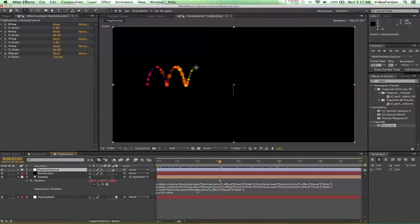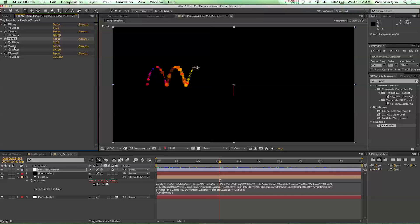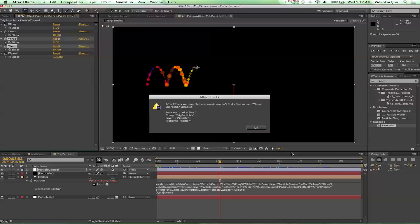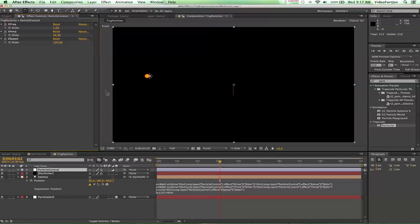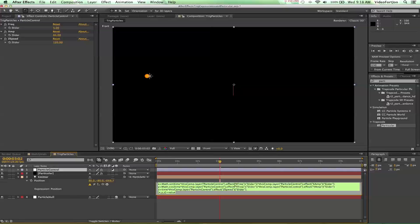Down in our expression we're going to alter this a little bit. We're going to take out the y frequency and y amplitude controls — just delete those altogether. That's going to give you a 'bad argument' warning; don't worry about that. We're also going to change the names here to 'amp' and 'freq' (frequency). So now we just take out the x frequency and x amplitude down in our expression.